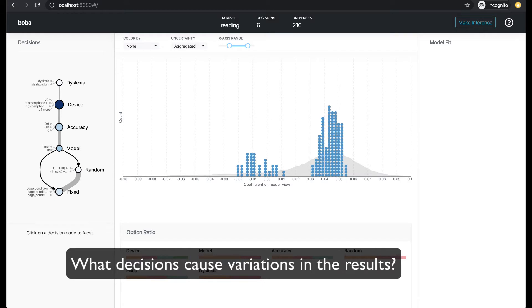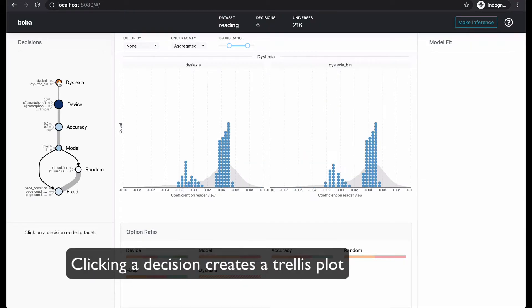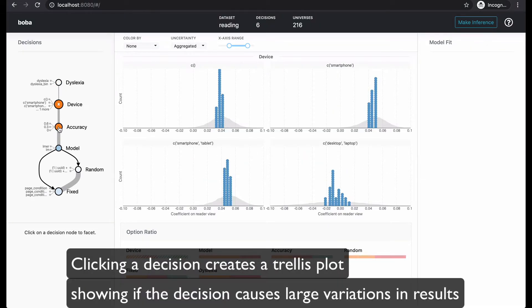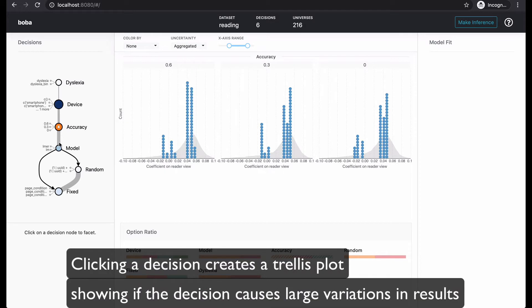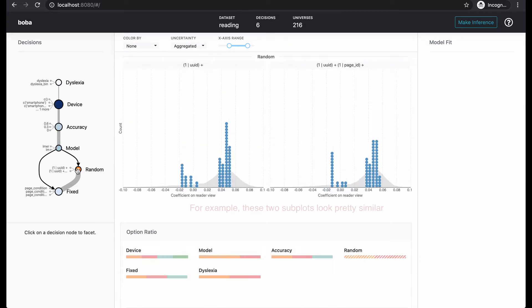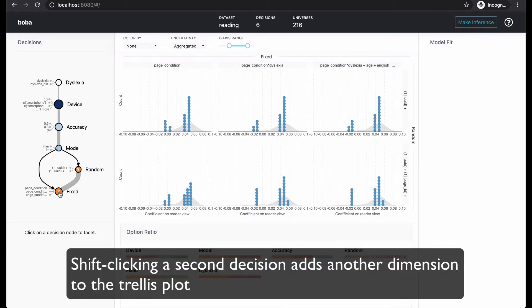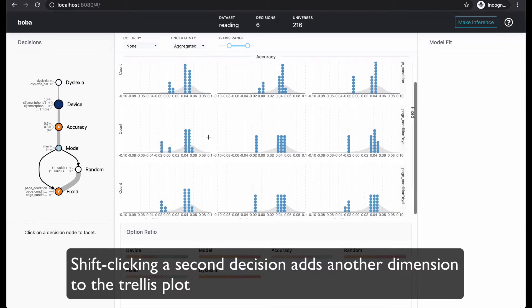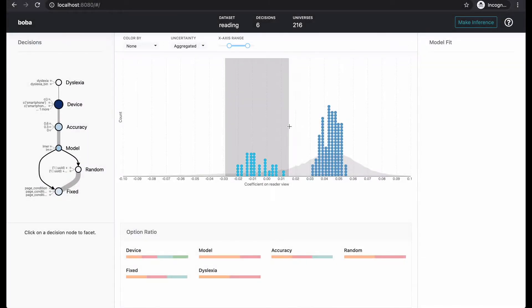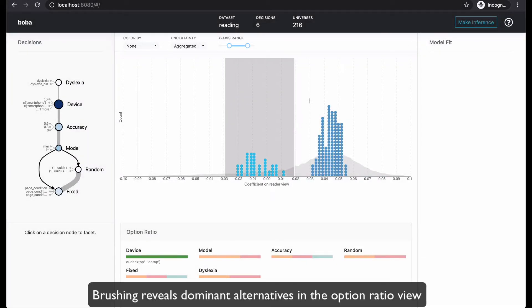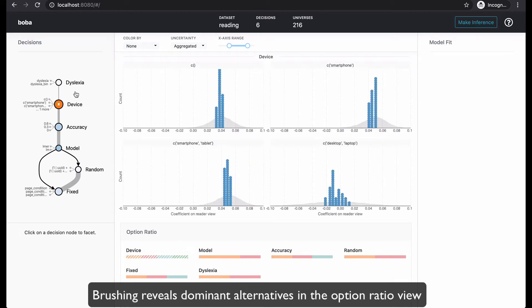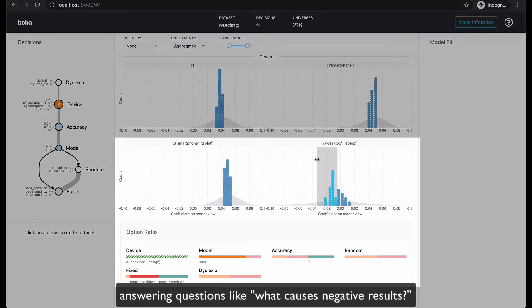What decisions cause variations in the results? Clicking a decision creates a trellis plot showing if the decision causes large variations in results. Shift-clicking a second decision adds another dimension to the trellis plot. Brushing reveals dominant alternatives in the option ratio view, answering questions like what causes negative results?